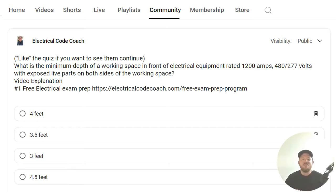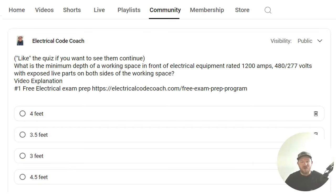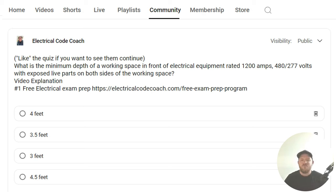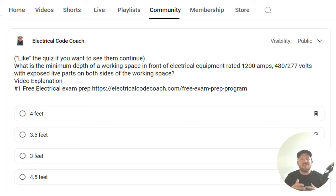What is the minimum depth of working space in front of electrical equipment rated 1200 amps, 480/277 volt with exposed live parts on both sides of the working space?